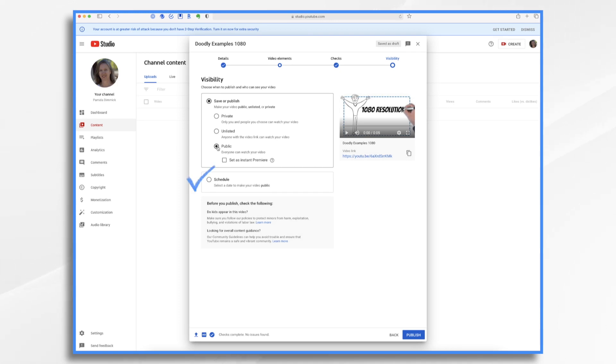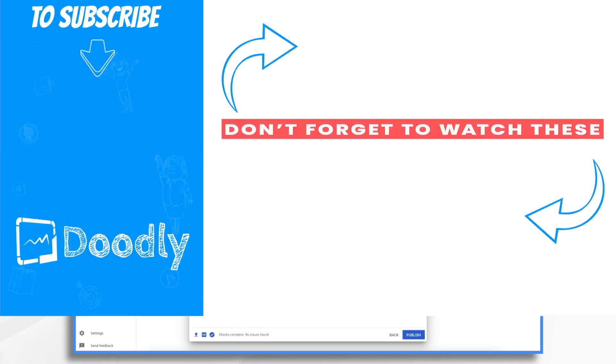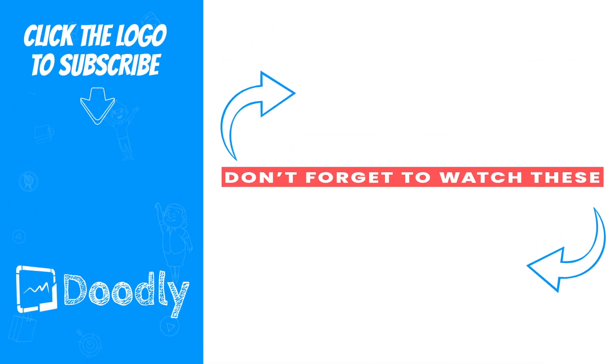You can also schedule a date for publishing your video. For example, we usually upload several videos at once and then schedule them throughout the next couple of weeks. And that's the basics of uploading your videos to YouTube. Thanks for watching!